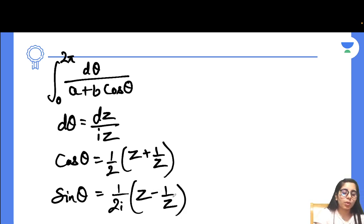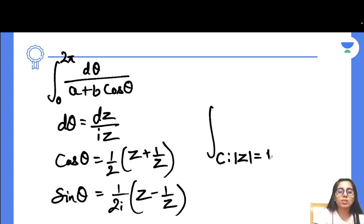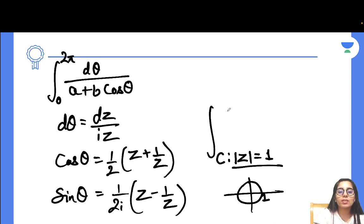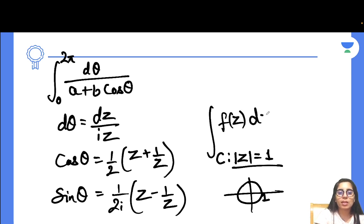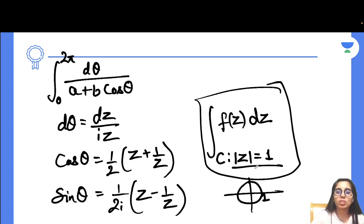Once you make those substitutions, replace the integration limits with integration over contour C, where C is a unit circle — a circle with center at the origin and radius 1. After all these changes, your integrand becomes purely a function of z, and the problem reduces to the basic contour integration form covered in the previous session of this Part 2 Success series.